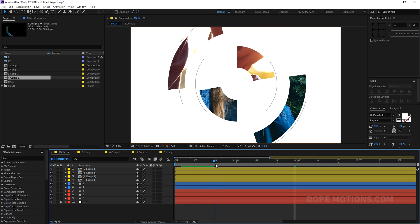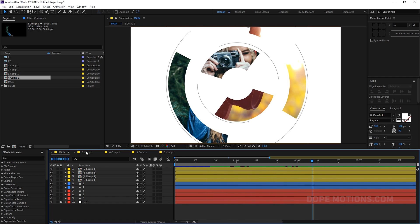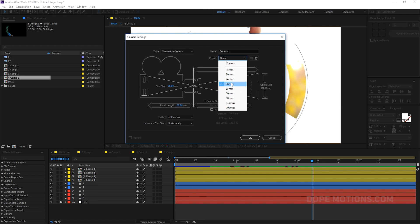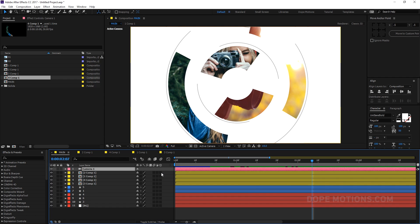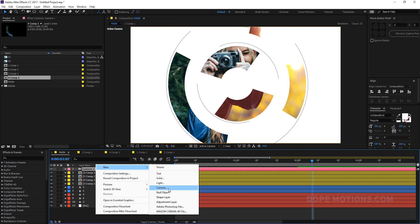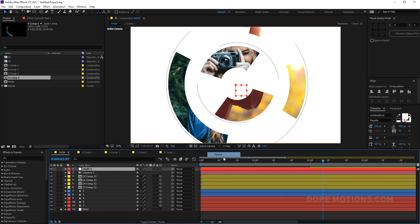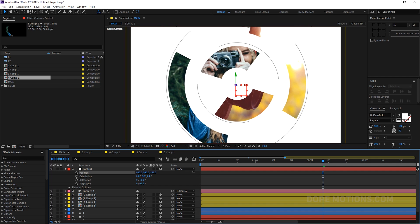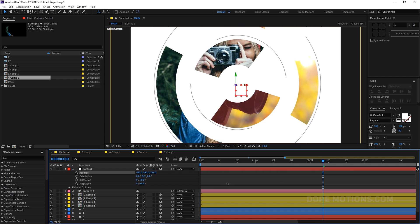Now we have something that looks really, really cool. Let's create a new camera — 28 millimeters, hit OK. We need to make all the layers 3D except the background. Let's create a new null object and parent the camera to the null so it becomes our control layer. Let's rename this to 'Control'.